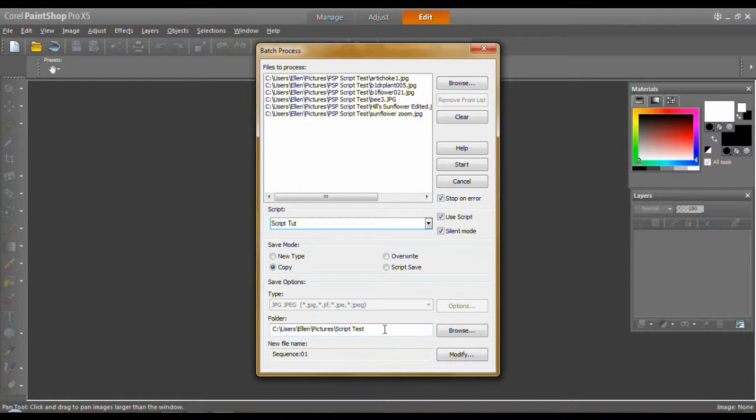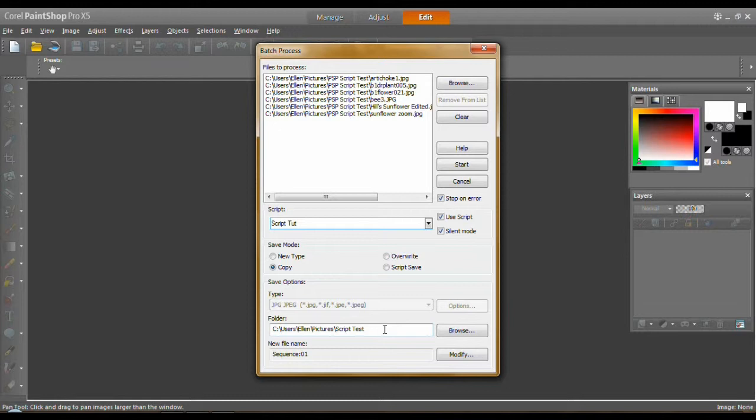We just want to use a copy. Now, a folder. I made a separate folder. You do not want to ever save your batch processed photos along with your originals because it just gets too confusing. So always make a separate folder for them before you begin this process and just browse for it and put it in here.